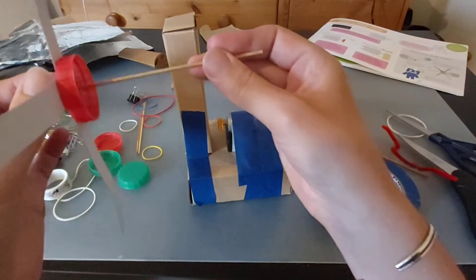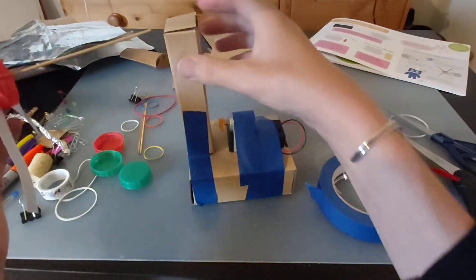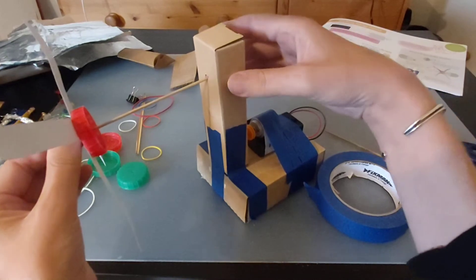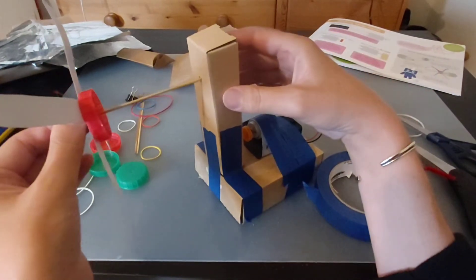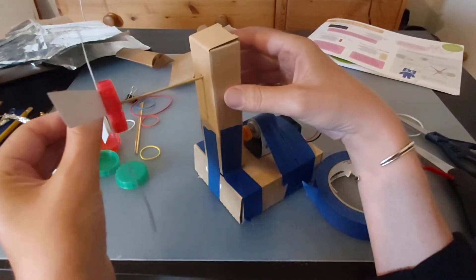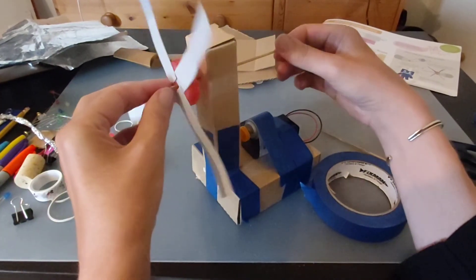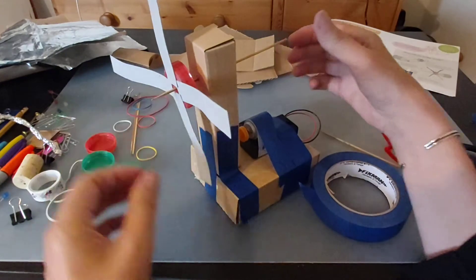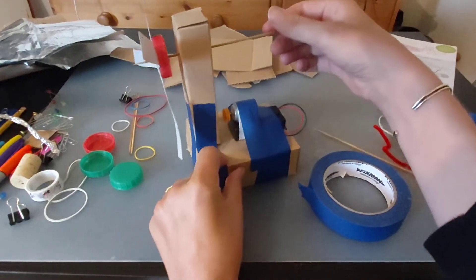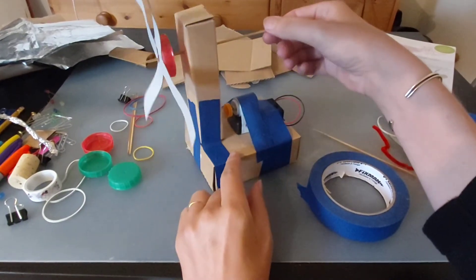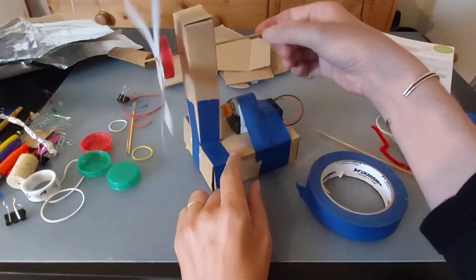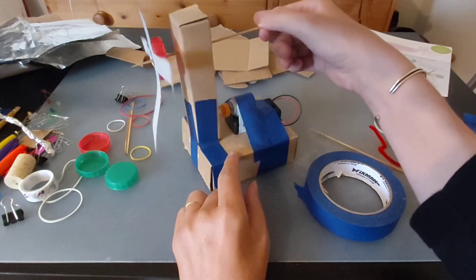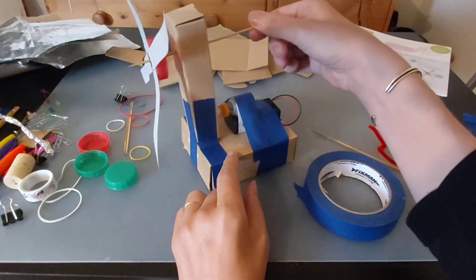I'm now going to put this through—I've already made a hole in the front of this box—and see if I can find where to put it on the outside. There we go. So the idea is that this now spins when we spin this.